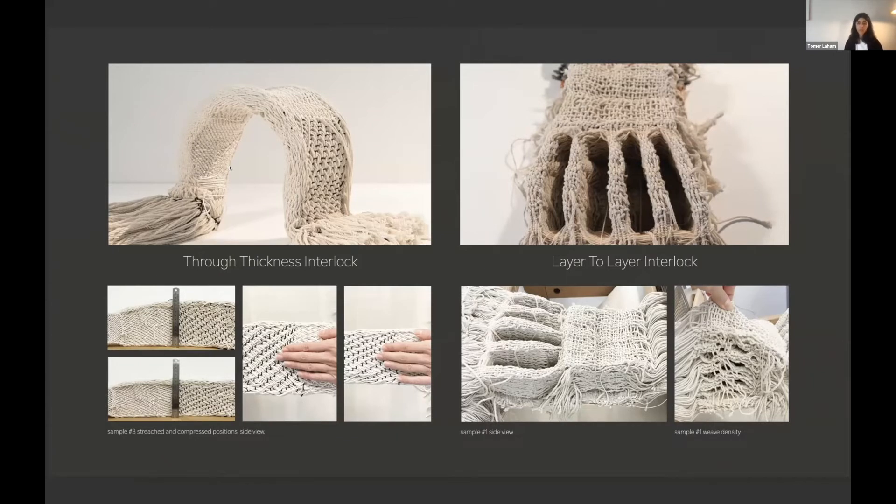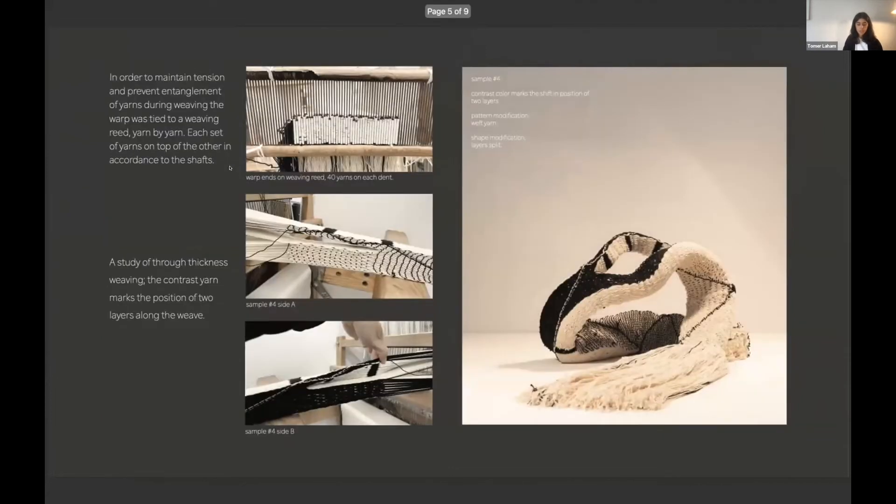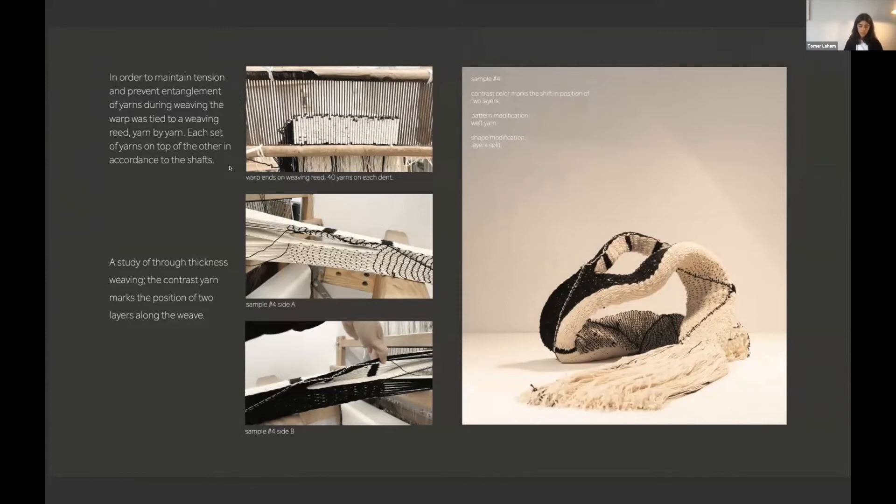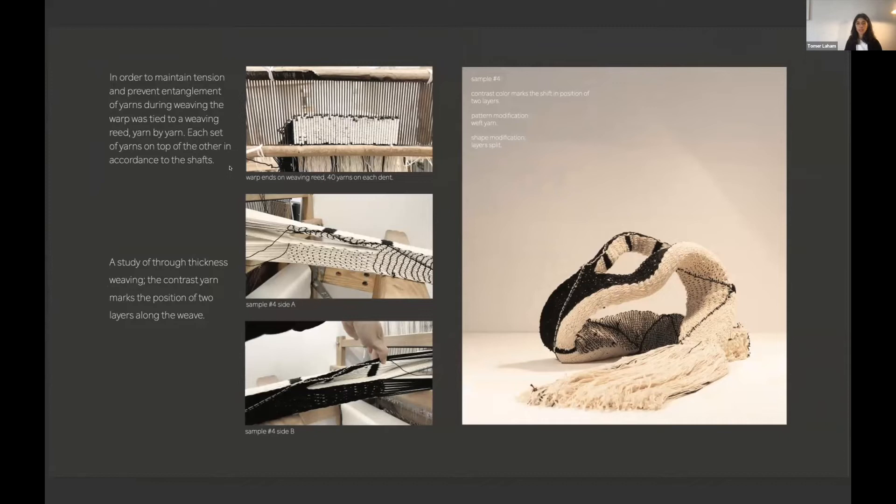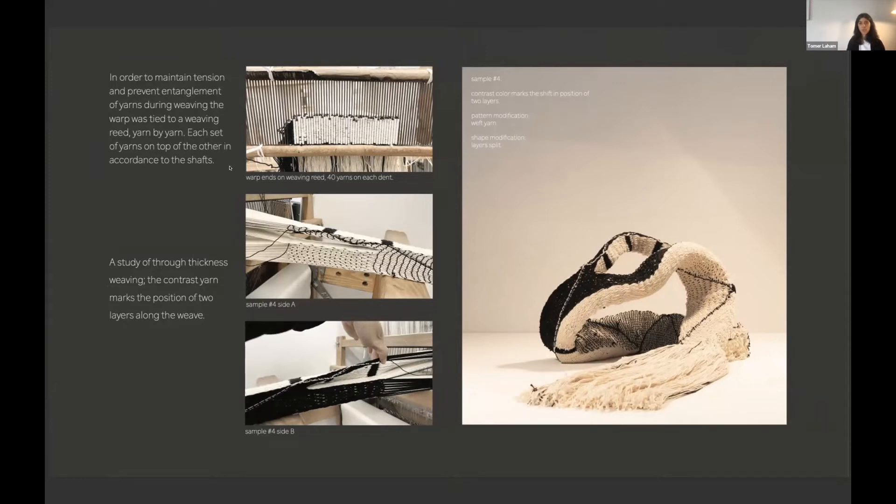So I just kept on with this interlock. Further on, I explored the relations between the inner structure and the surface and tried to play with the new plane that was added by the third dimension, and to create different patterns and shapes with it.